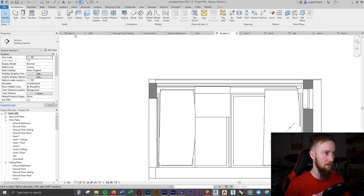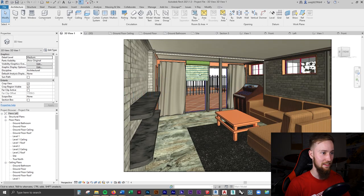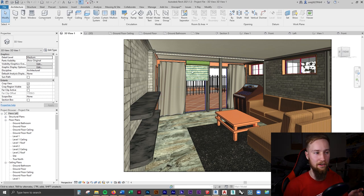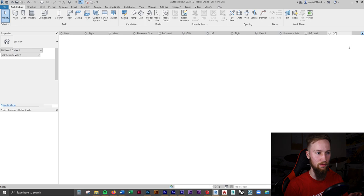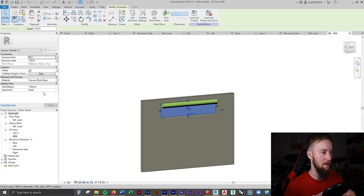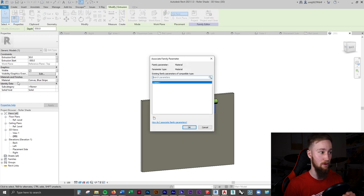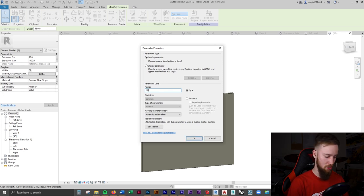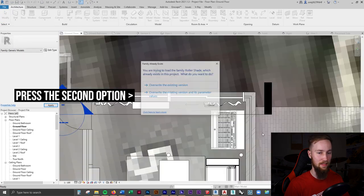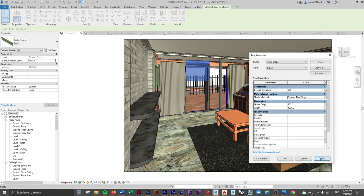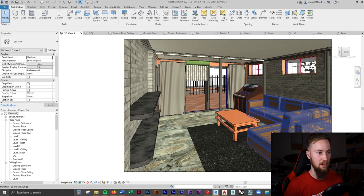Let's check the 3D view — the roll might be a little too large. Also, the material hasn't updated in this view. I'll go back to the Roller Shade family, select it, open the material, and associate it as a parameter by clicking New Parameter and calling it 'Shade Material'. I'll save, then press Load Into Project, reload it, overwrite the existing version, apply the changes, and there's our shade.